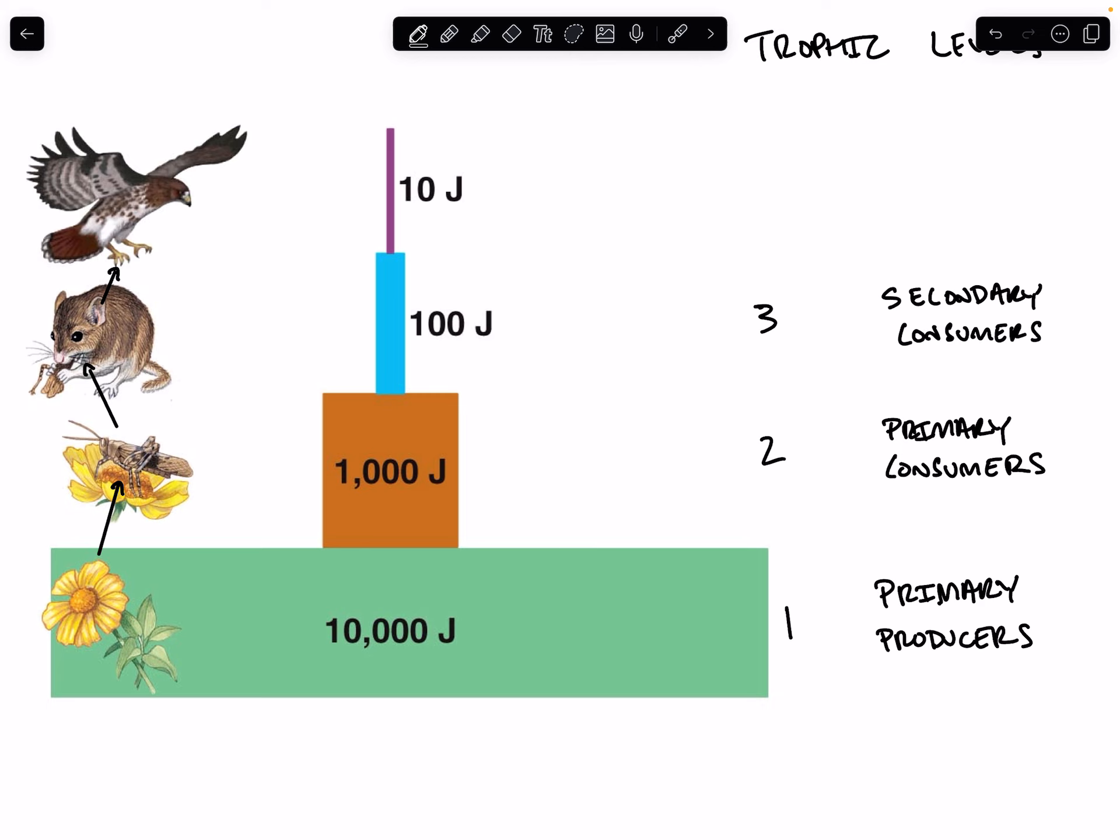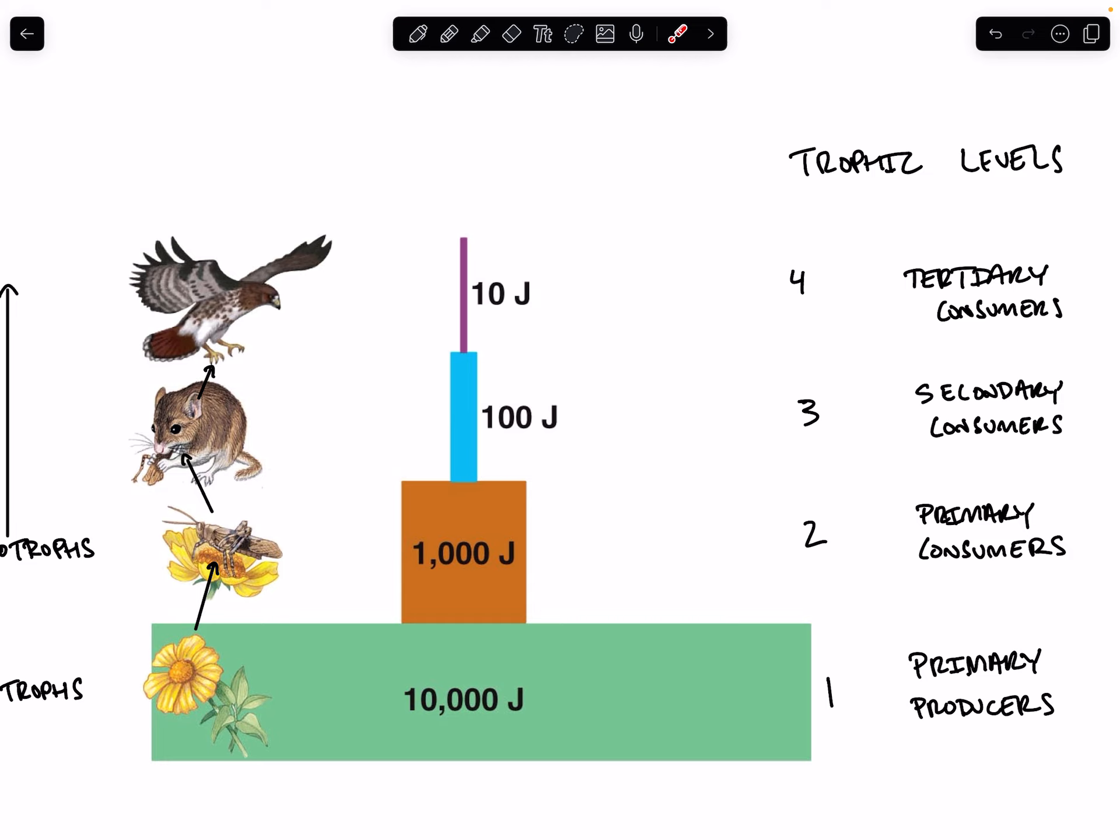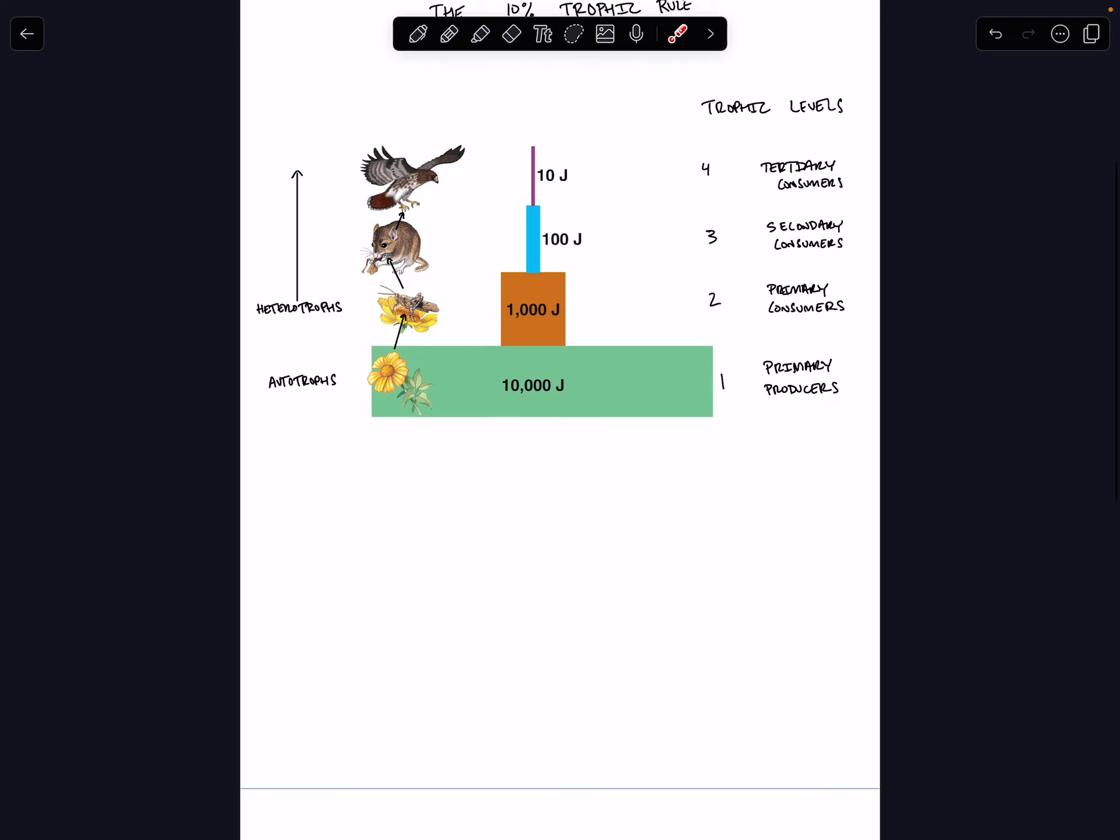Secondary consumers eat the primary consumers. And then the fourth trophic level in our system is called the tertiary consumers. And unsurprisingly, the tertiary consumers consume the secondary consumers.